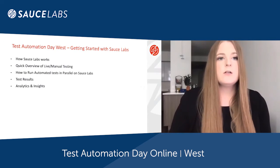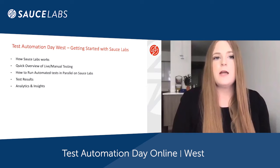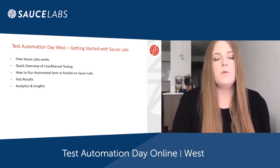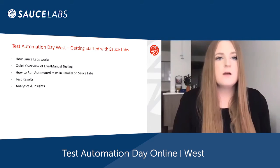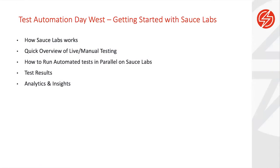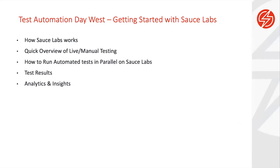In terms of an agenda, I'll walk through how Sauce Labs works from an automated perspective and talk about some of the benefits that can be experienced from using Sauce Labs. Then we'll jump into a live demo where we'll discuss live and manual testing, some of the benefits that can be experienced, and some of the perfect use cases for utilizing the infrastructure that we have offered.